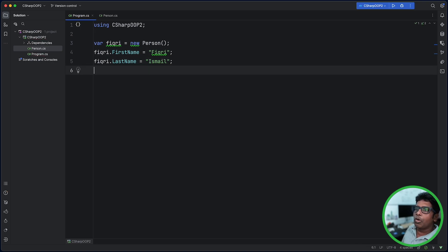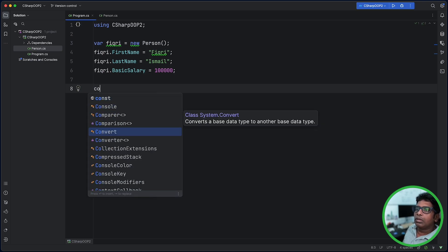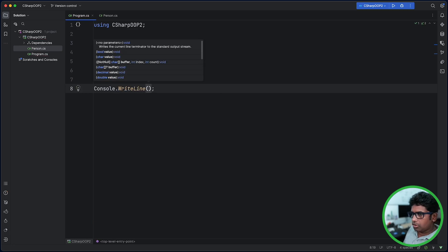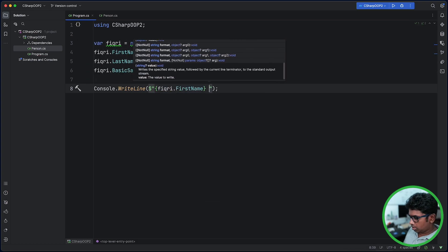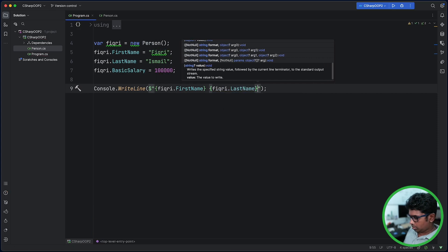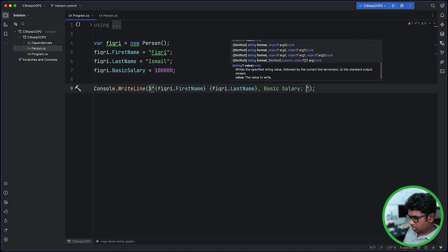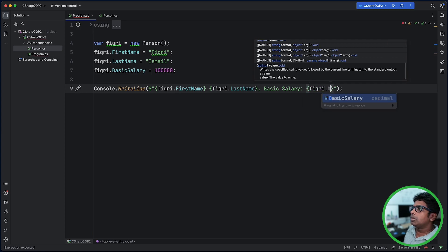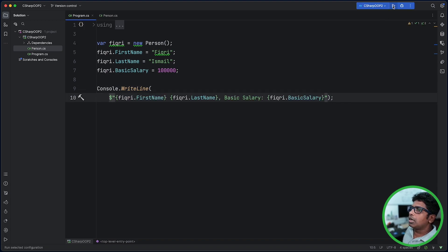We can initiate the property. We can do the basic property. We can print it as well. We can do console.WriteLine. We can use string interpolation with $. Fickery.FirstName equals Fickery.LastName, OK.